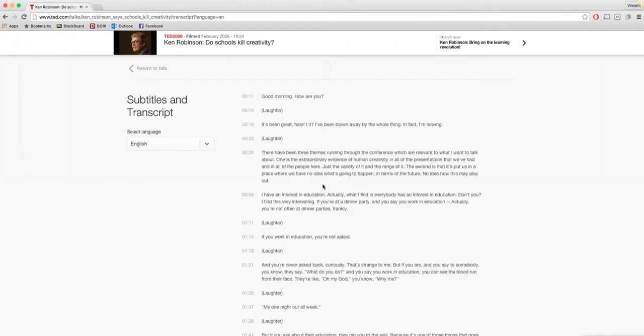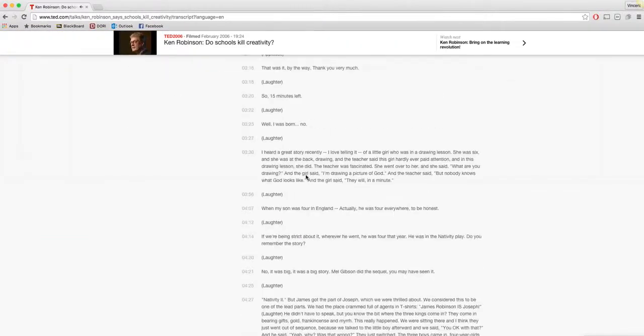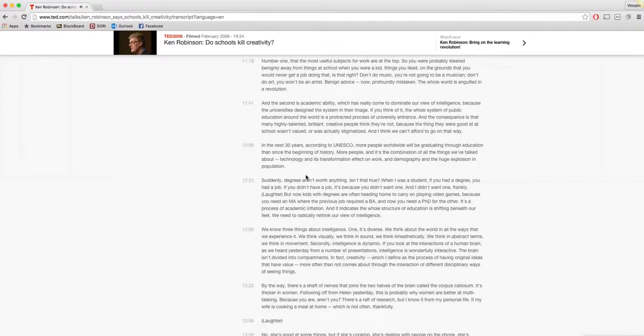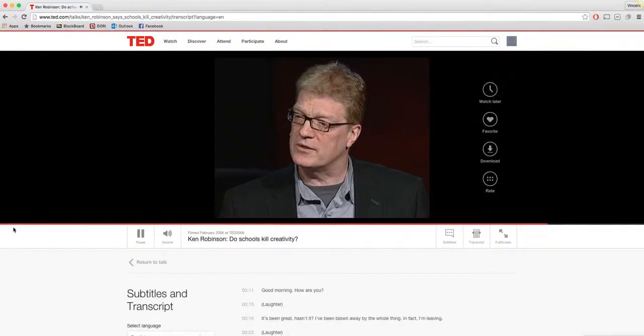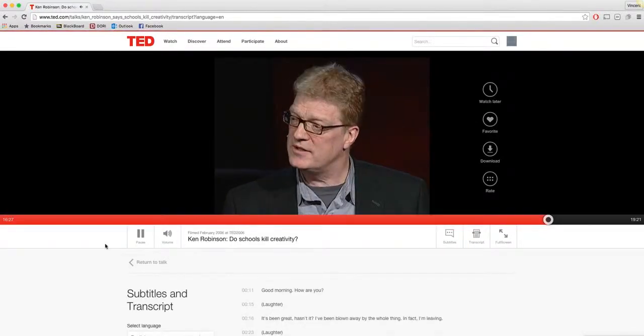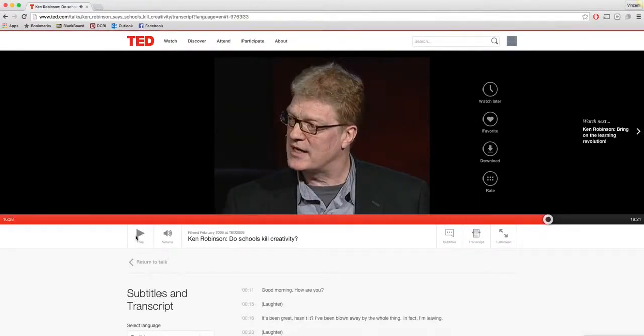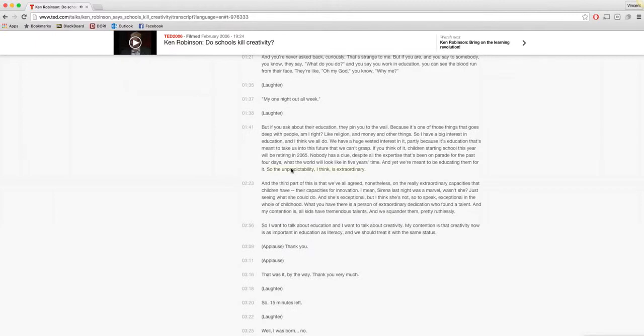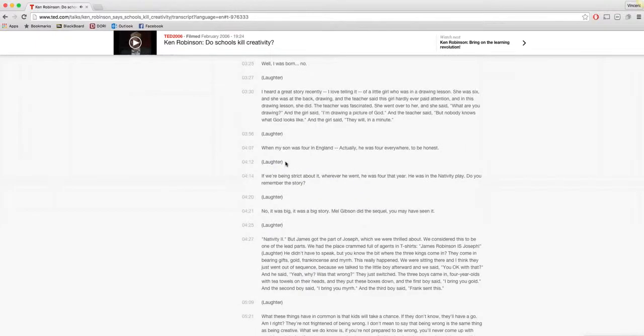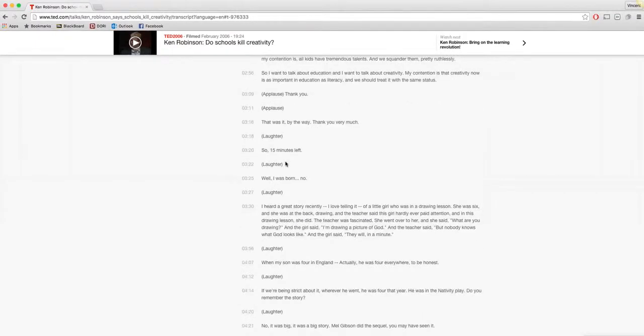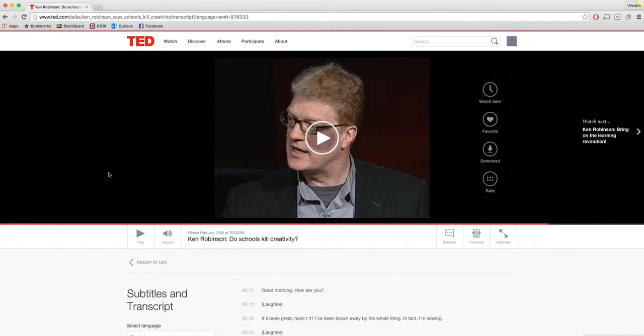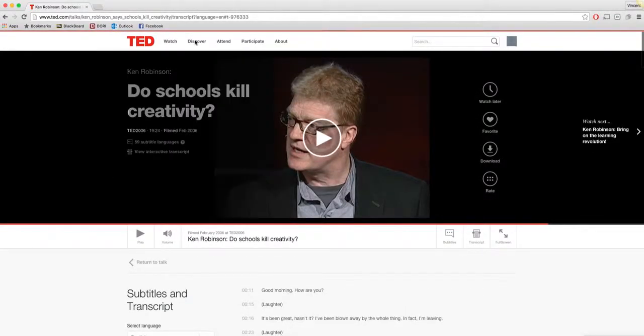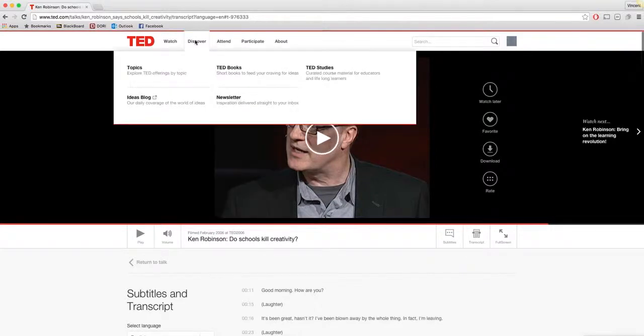There's a transcript, and with the transcript, you'll be able to read everything that's going on.